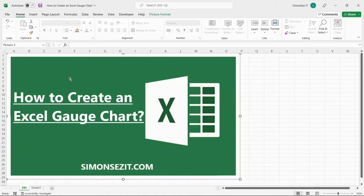Hello everyone, welcome to a new tutorial from Simon Says It. In this video, I will show you how to create an Excel Gauge Chart.